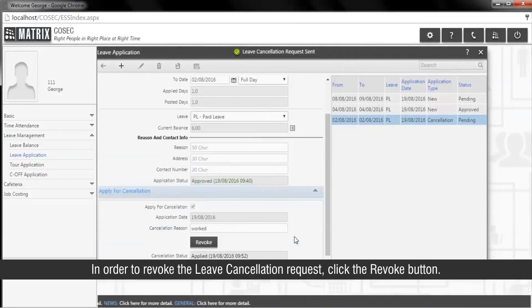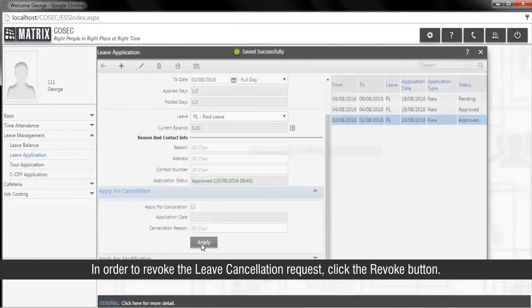In order to revoke the leave cancellation request, click the Revoke button.